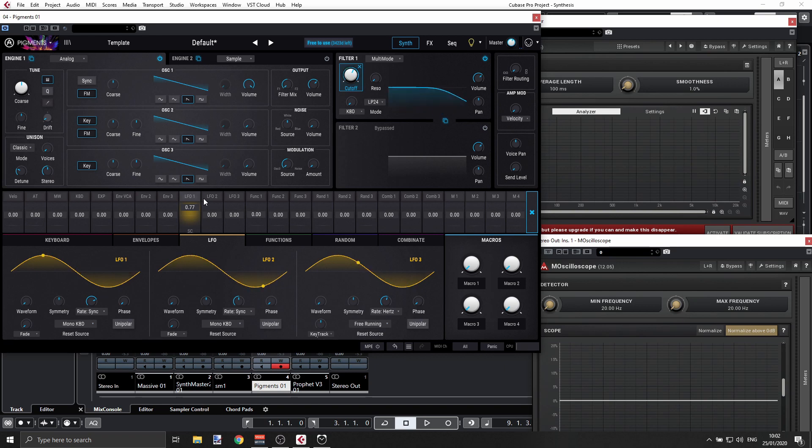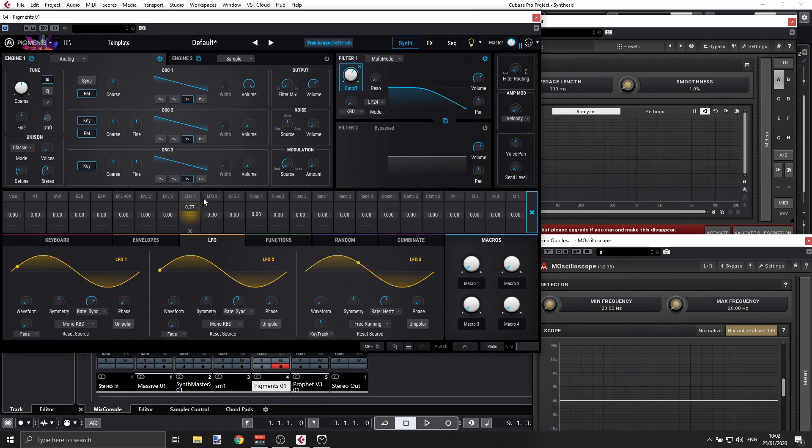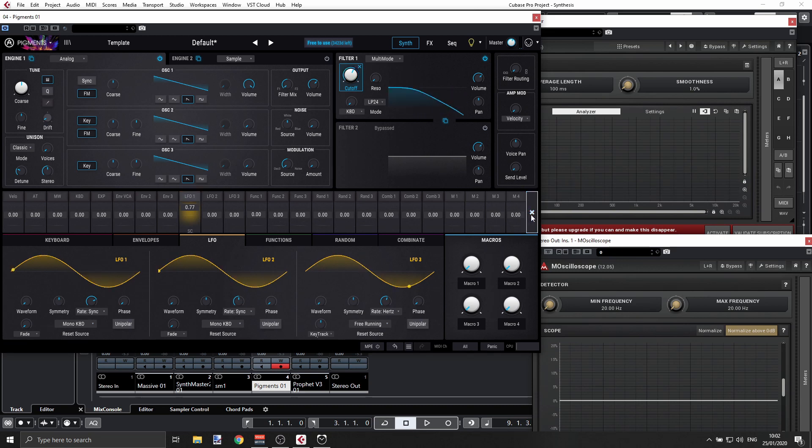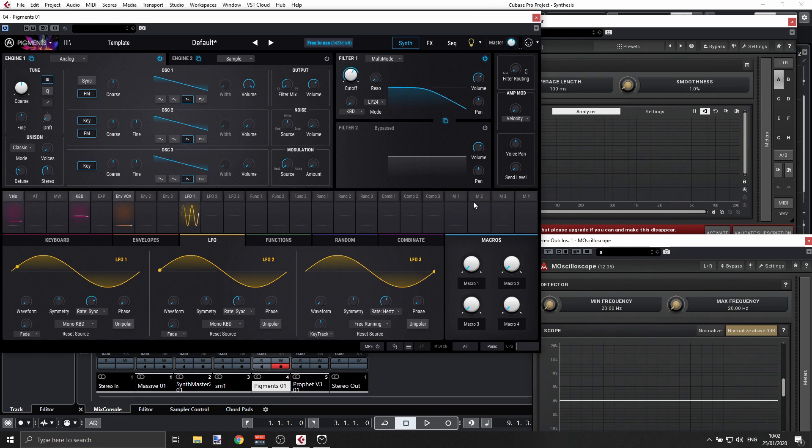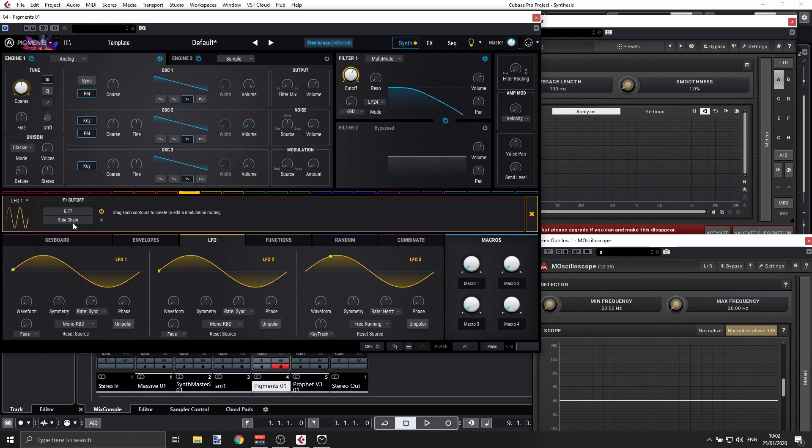But I can say, hey, I want to engage this LFO later in the play. So what I can do—and again, this can be done with other synthesizers, but it's really easy with Pigments—so I'm clicking this LFO and you see that I have this side chain.